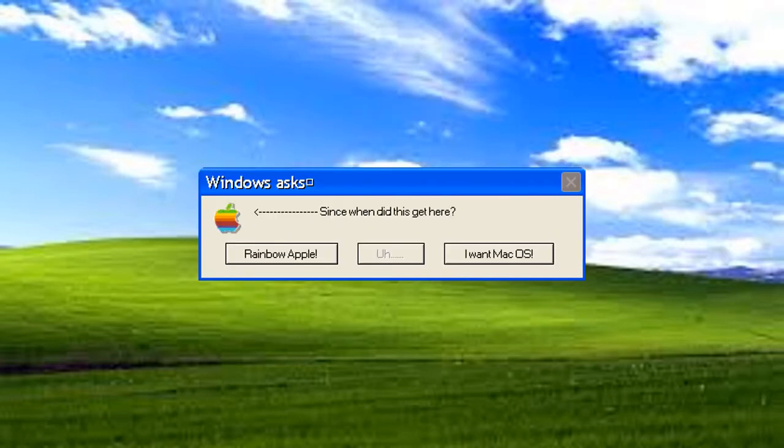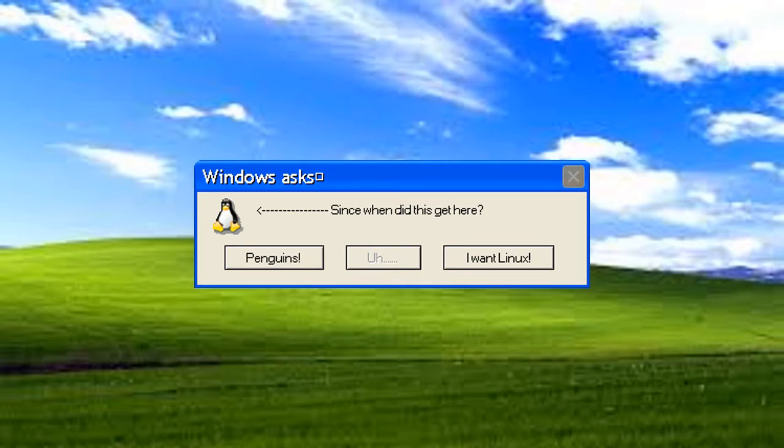Since when did this get here? That's the old Apple logo from the 1990s. Speaking of which, I'm not interested in using Mac OS X at the moment. Since when did this get here? Now you're showing me one of those Linux penguins. I just wanted to use Windows XP, not Linux.